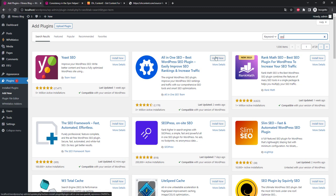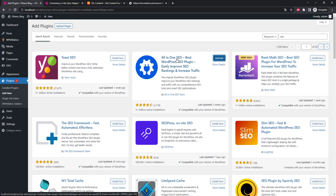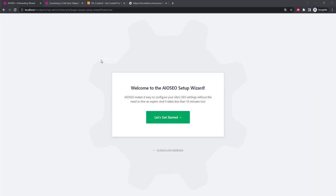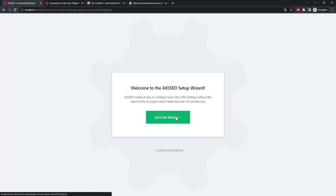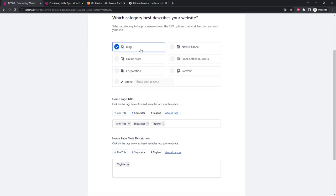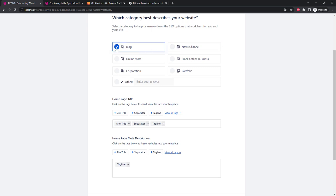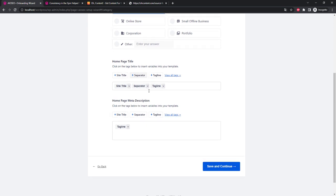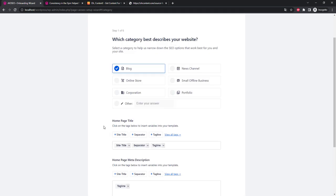Install and activate. Launch wizard will open. Let's choose blog or news channel at your discretion. Leave the rest of the items unchanged. Save and continue.